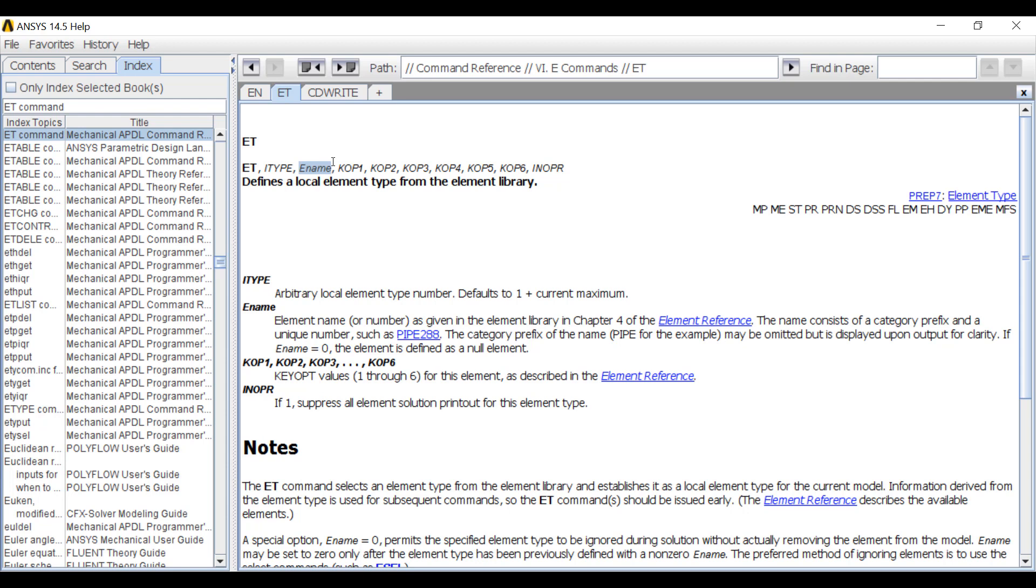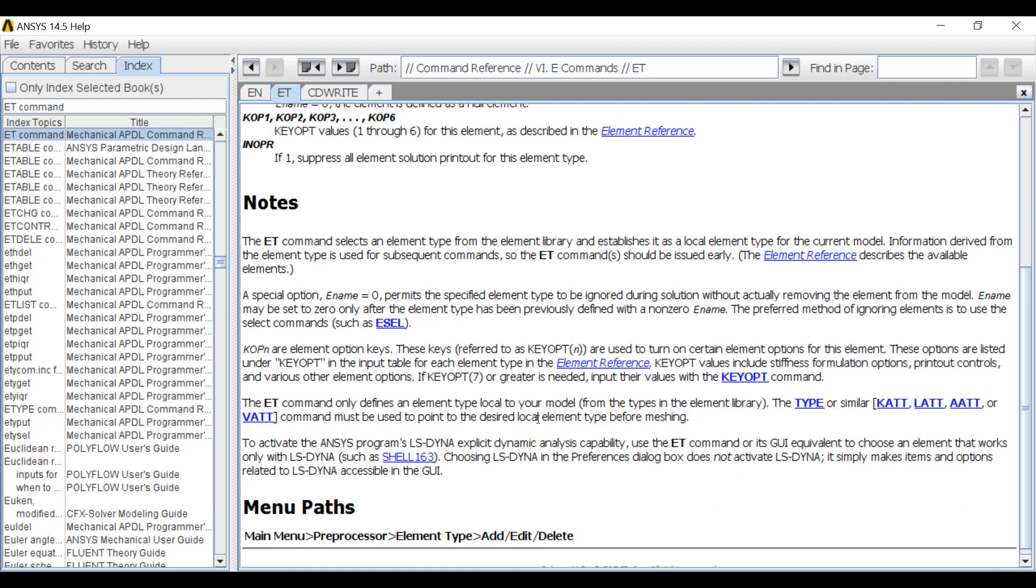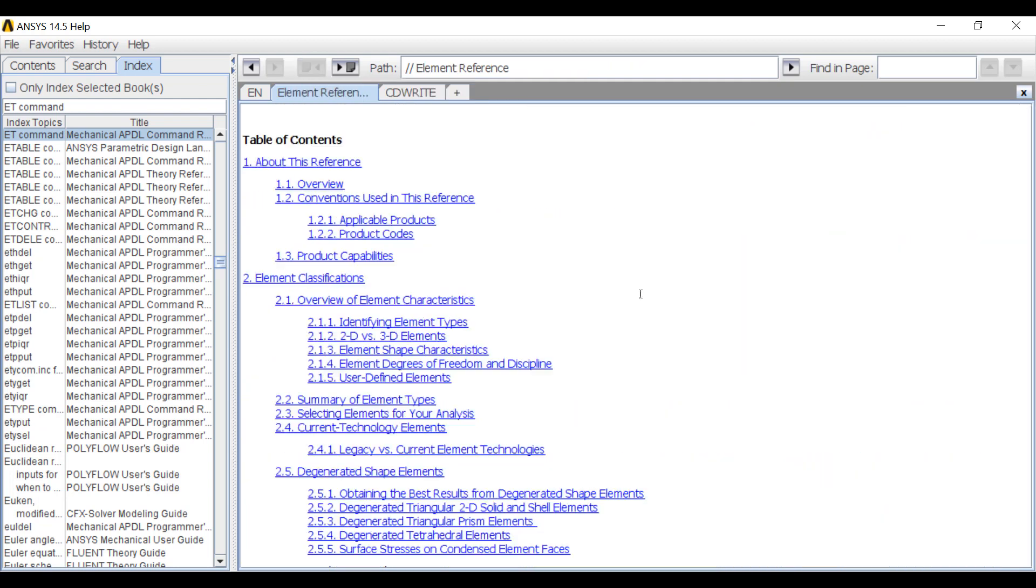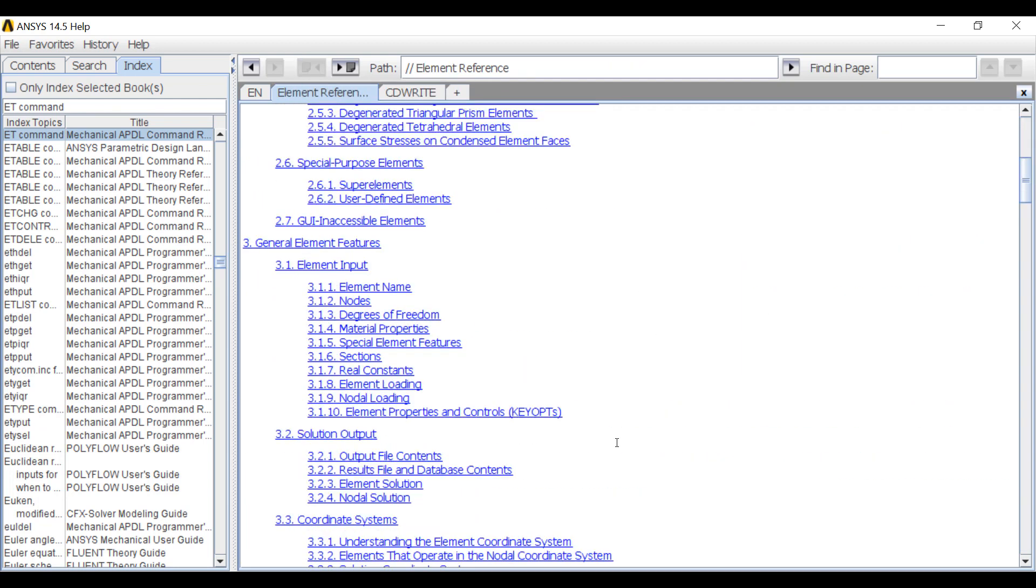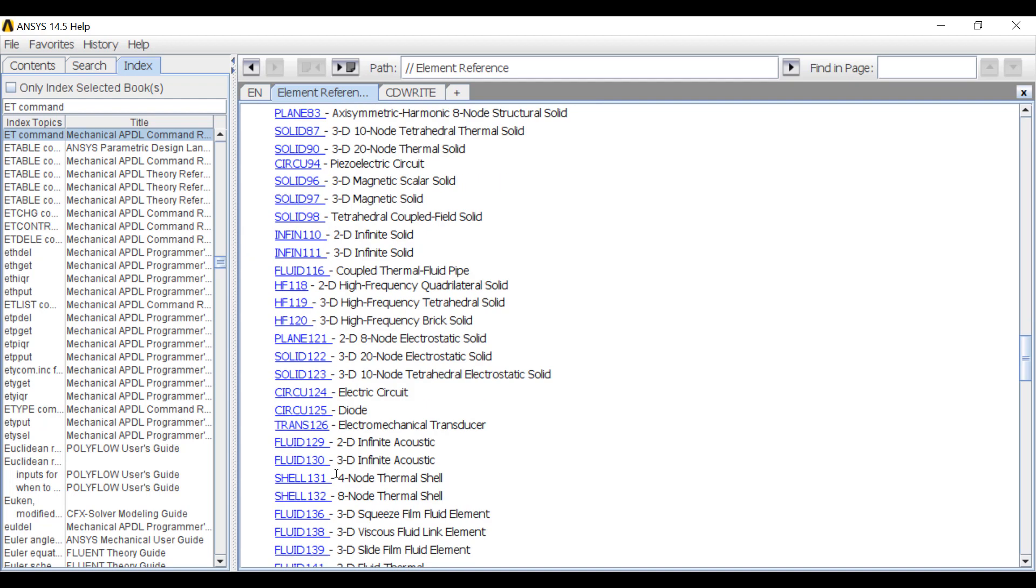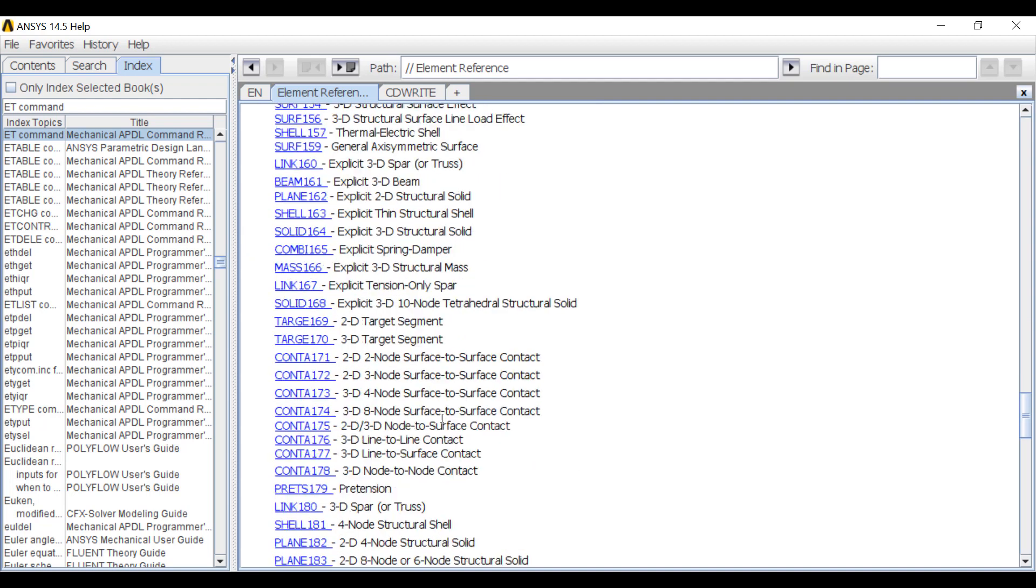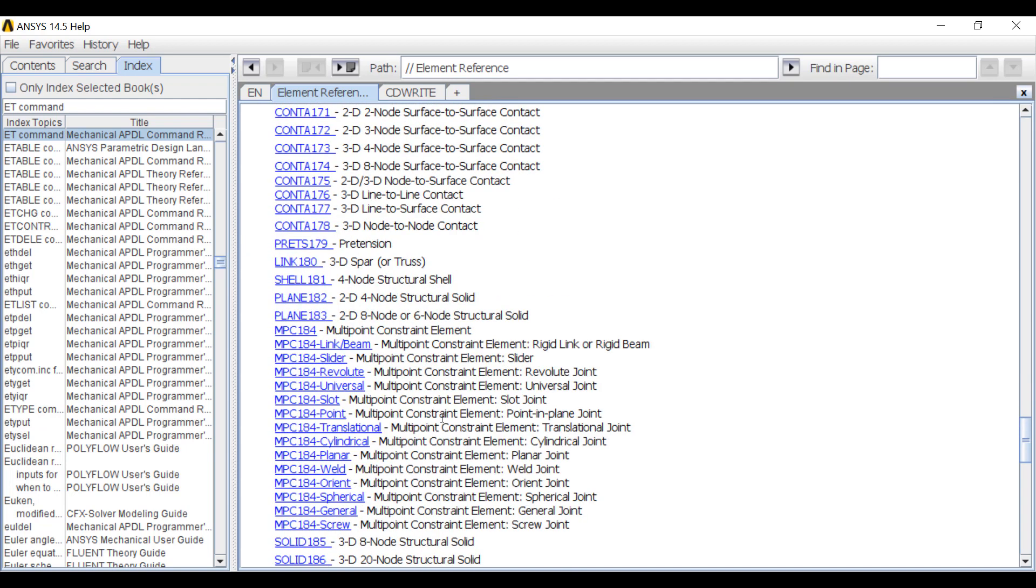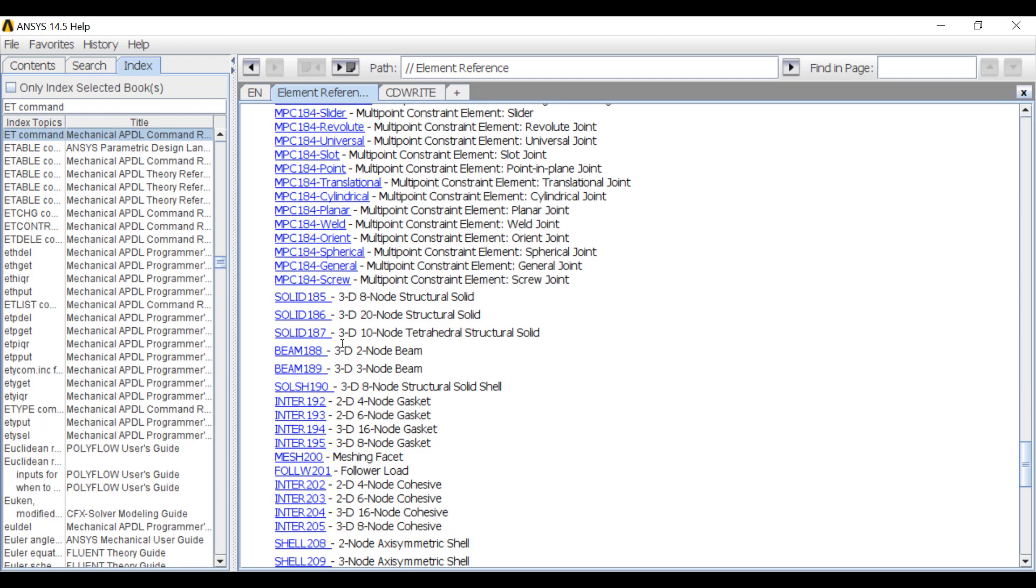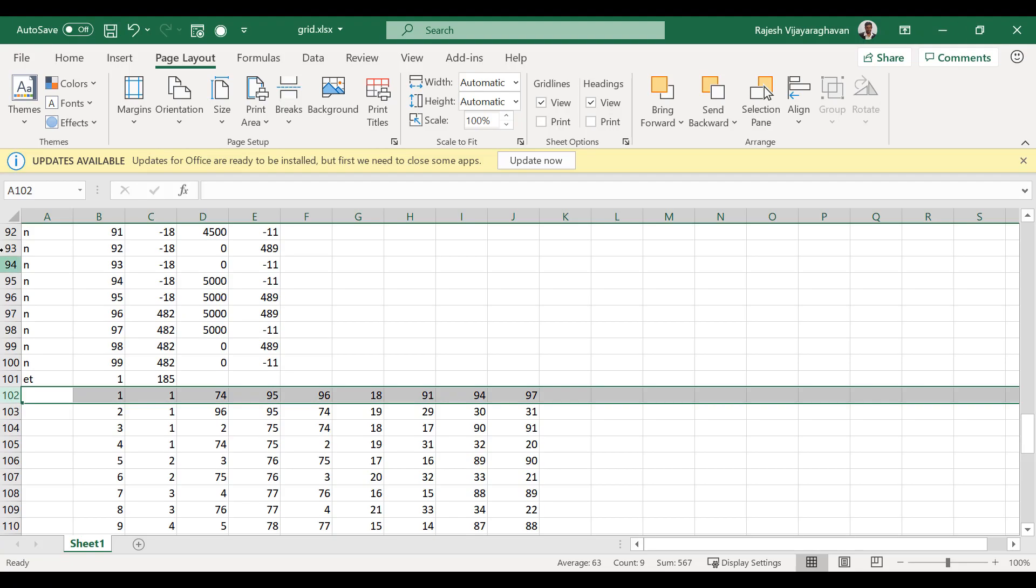Here, since it's an eight noded hexahedron, I'm going to use 185 or solid 185. So you need to know the names of all the element types available in ANSYS for you to define it properly. So in this case, I'm using 185, which is a 3D eight noded structural solid. If I'm doing shell elements, I'll have to use 181 and so on.